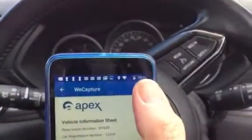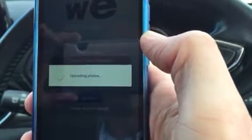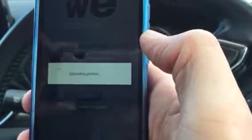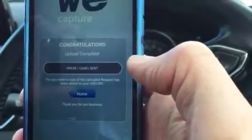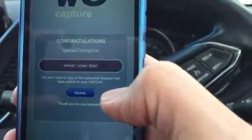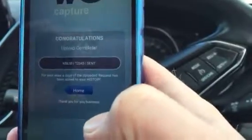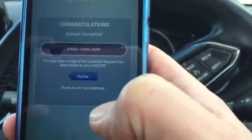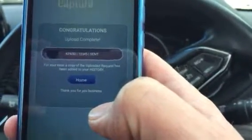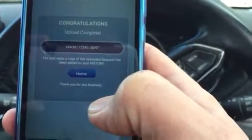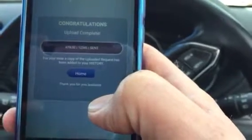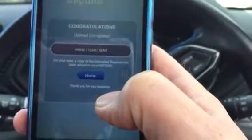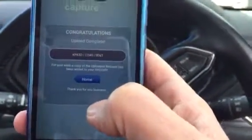Once we're done with that we go back up and send it. It'll do the same thing as it normally does, provided our wi-fi is okay. Then it comes up congratulations, and that will have sent the photos through that you took plus a PDF copy of the information sheet that they signed. If you've chosen to email it to the customer, they will receive copies of both the photos and the information sheet. And that's it.